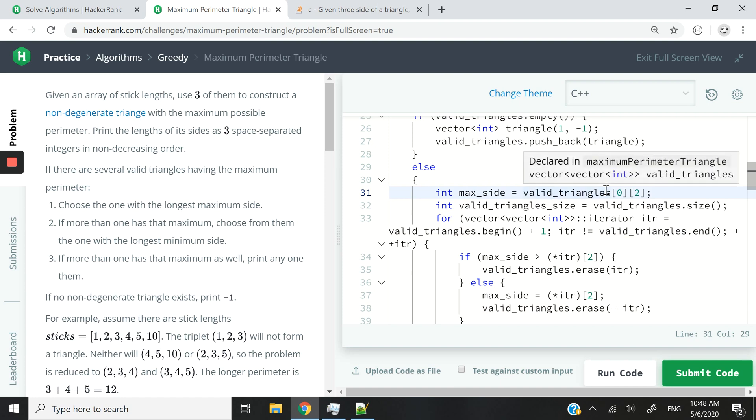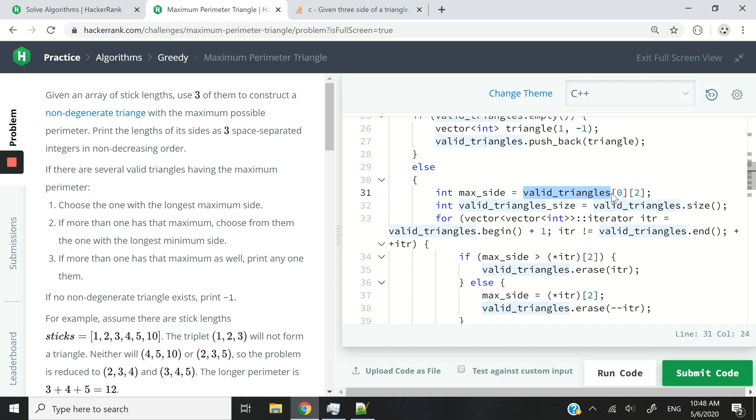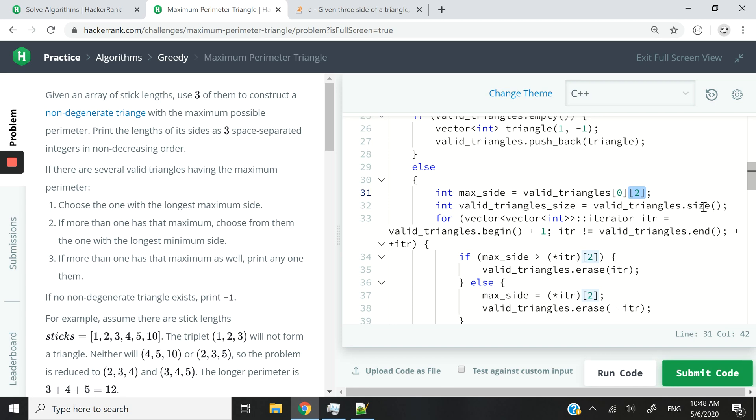I'm assuming that the first triangle at first has the longest maximum side. So this is our 2D vector. Index 0 means our first triangle inside of our 2D vector. And this index 2 corresponds to the last length, or you can say the last stick or the last int value.